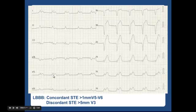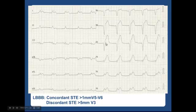In this same EKG you also have discordant ST elevation greater than five millimeters in V3. Looking at leads one, two, and three, we have appropriately discordant waves. However, in V3 the J point is about five millimeters higher, so you have greater than five millimeter ST elevation in the setting of discordant waves.